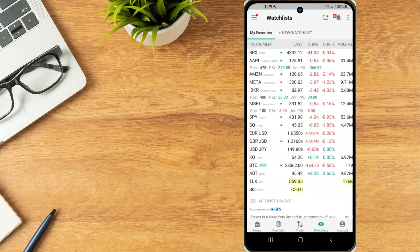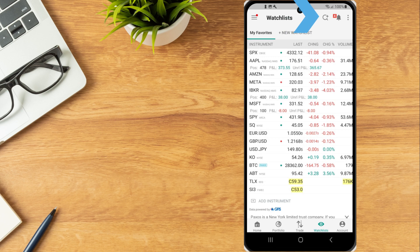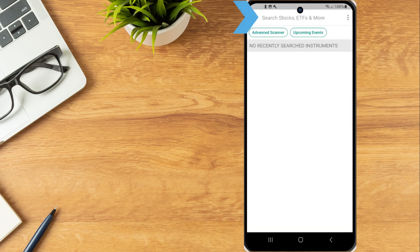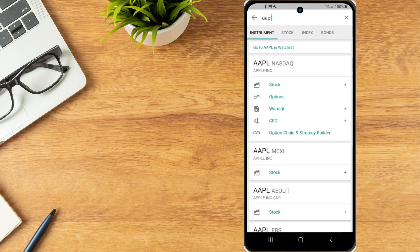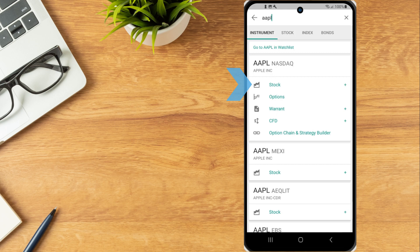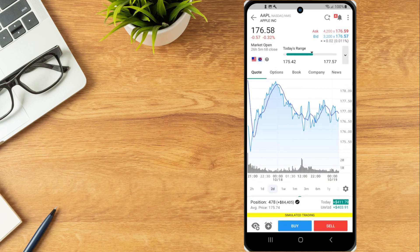The quote details page can also be accessed by selecting the magnifying glass icon in the upper right of the screen and searching for a product. The investor will tap on the product type for the instrument and exchange they wish to view and the quote details page will populate.